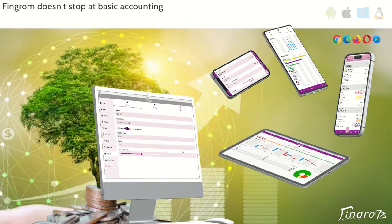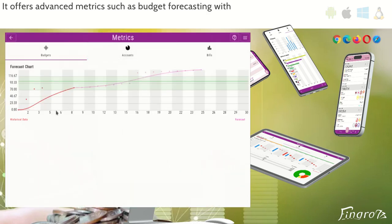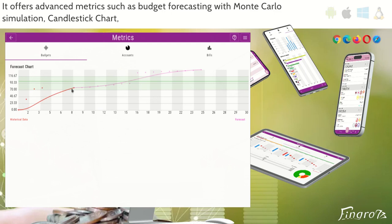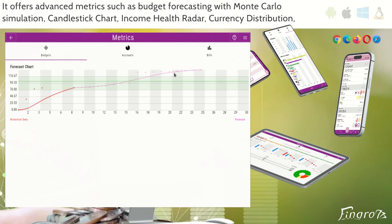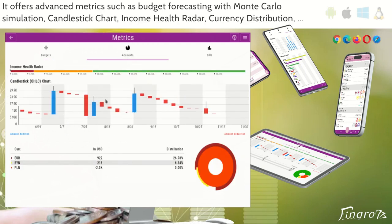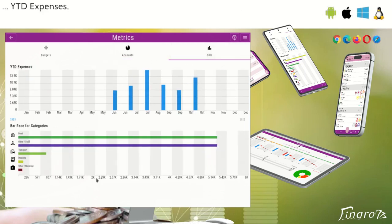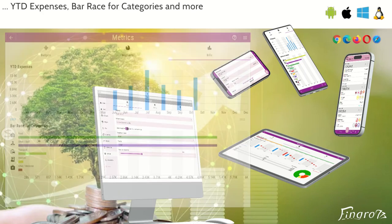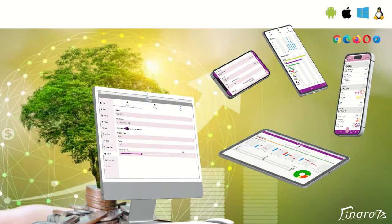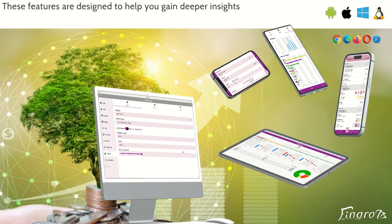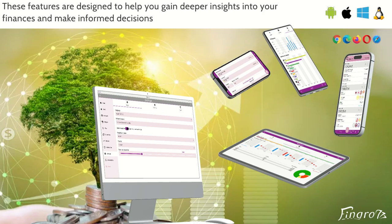Fingram doesn't stop at basic accounting. It offers advanced metrics such as budget forecasting with Monte Carlo simulation, candlestick chart, income health radar, currency distribution, YTD expenses, bar chart for categories, and more. These features are designed to help you gain deeper insights into your finances and make informed decisions.